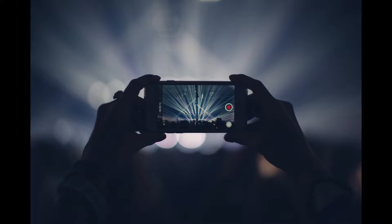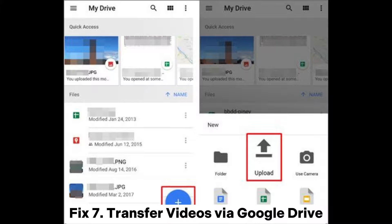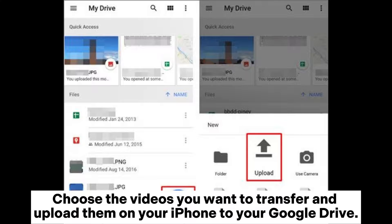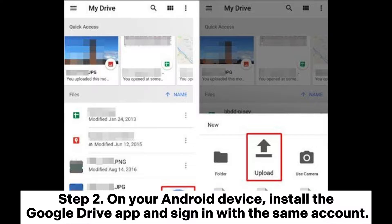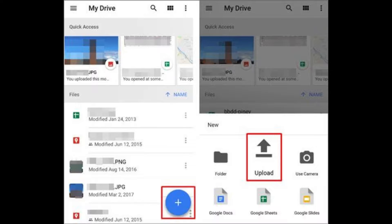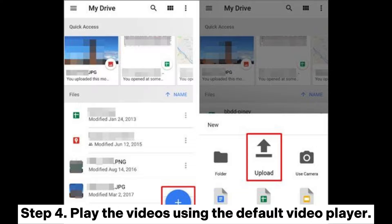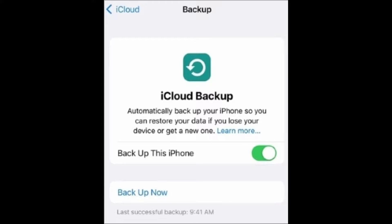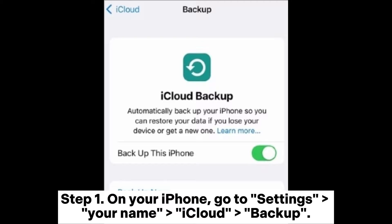Fix seven: transfer videos via Google Drive. Step one: on your iPhone, click the plus button, select Upload, choose the videos you want to transfer, and upload them to your Google Drive. Step two: on your Android device, install the Google Drive app and sign in with the same account. Step three: locate the videos in Google Drive and download them to your Android device. Step four: play the videos using the default video player.